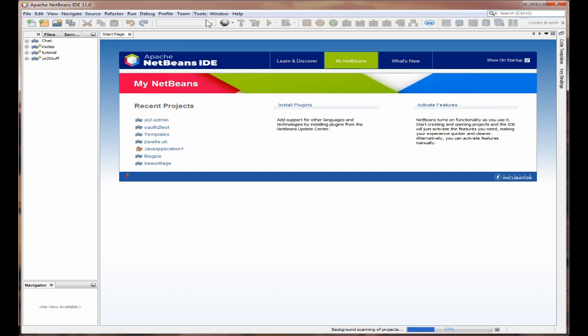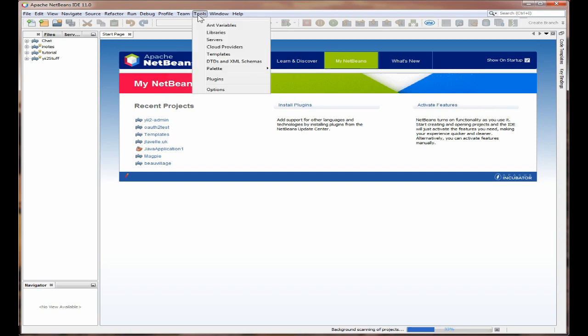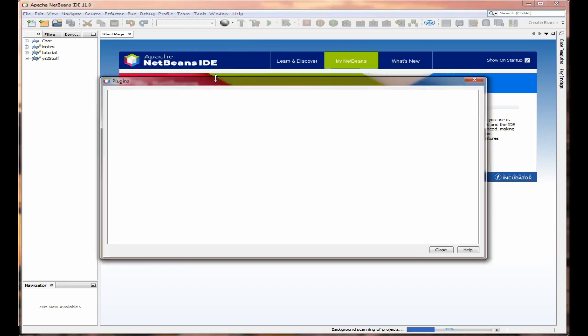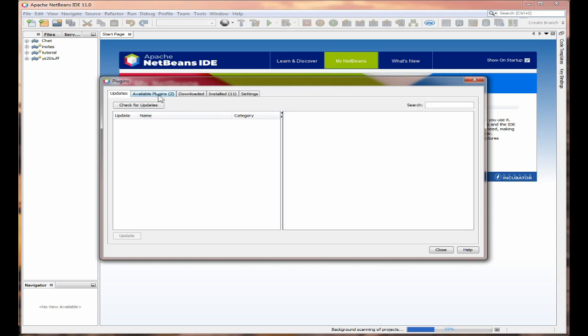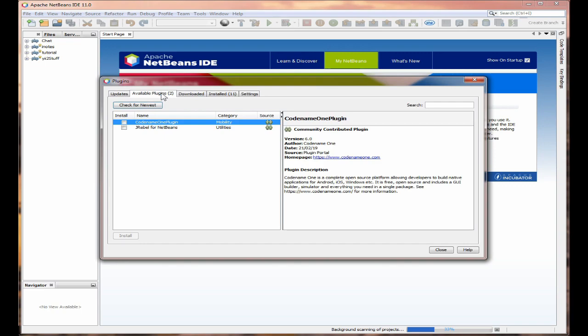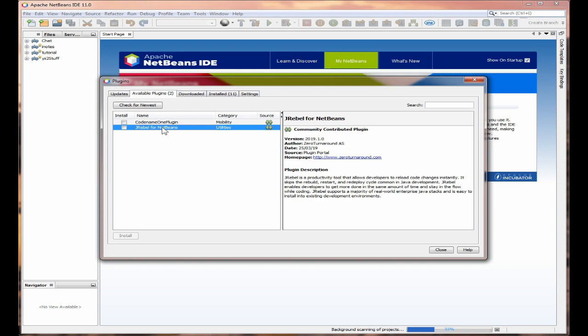Just very quickly if you need to add any plug-ins you can click on tools, plug-ins. It will check if there's any updates required. And given us two but I don't need either of these at the moment.